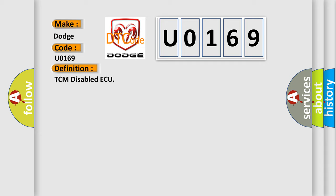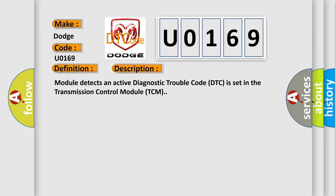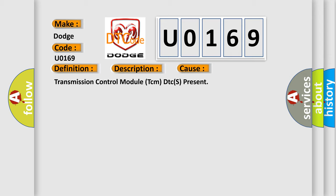And now this is a short description of this DTC code. Module detects an active diagnostic trouble code DTC is set in the transmission control module TCM. This diagnostic error occurs most often in these cases: Transmission control module TCM DTC is present.